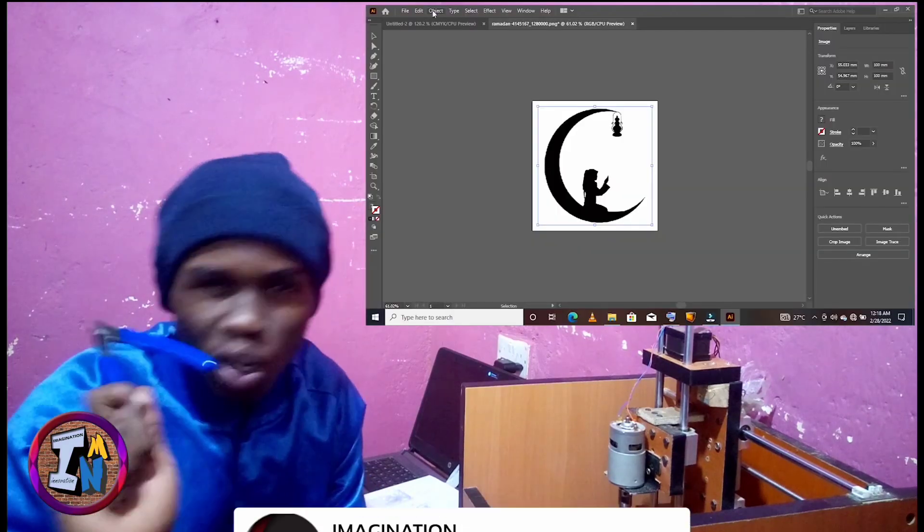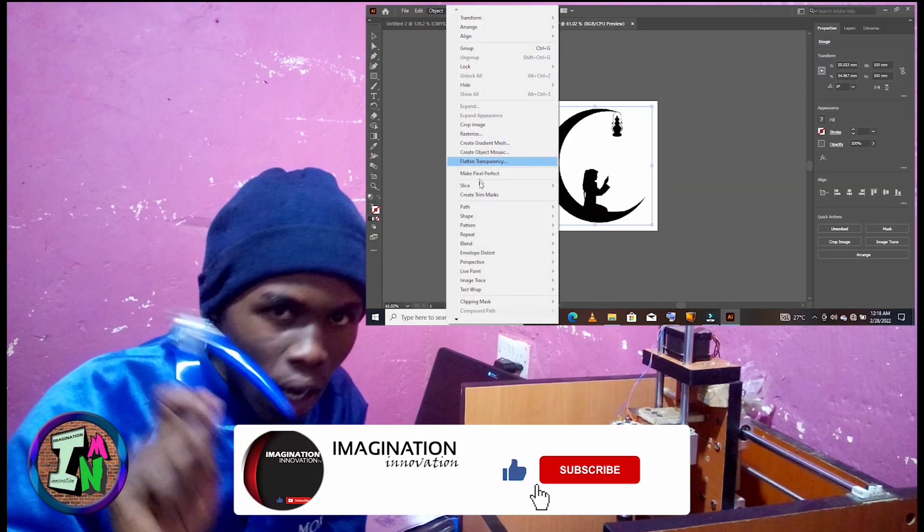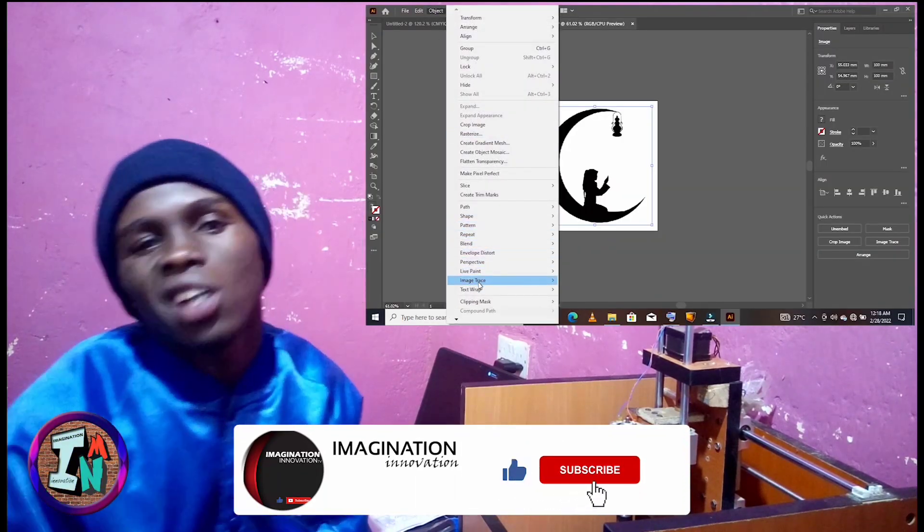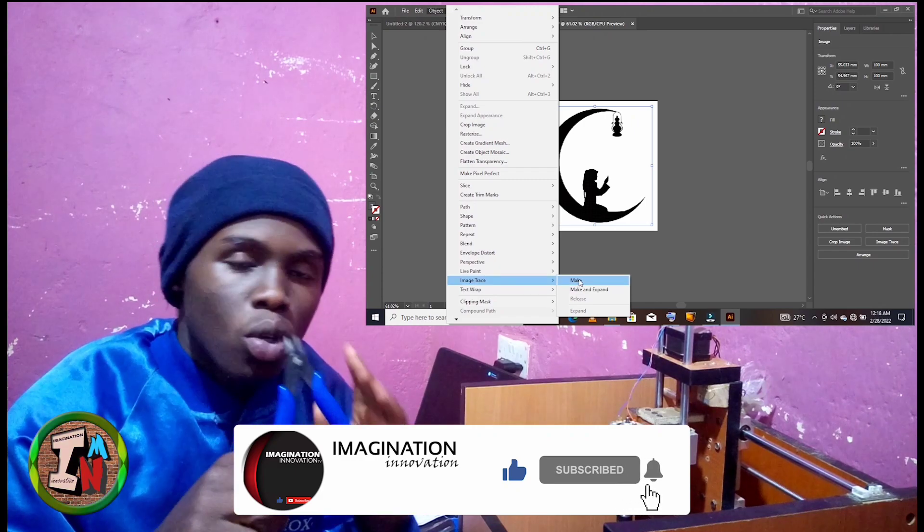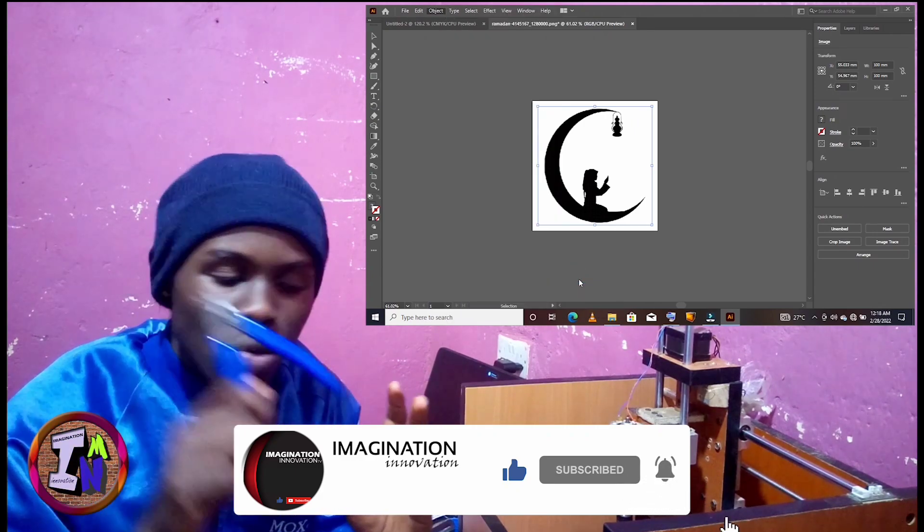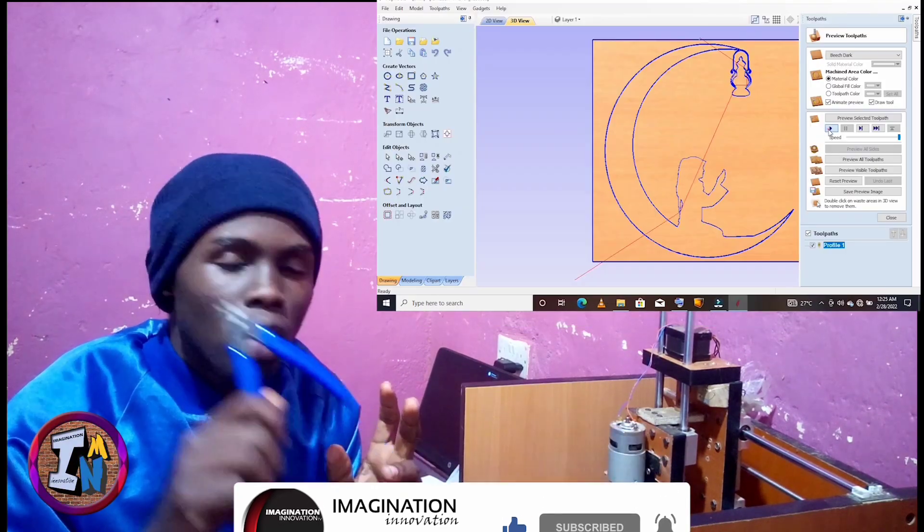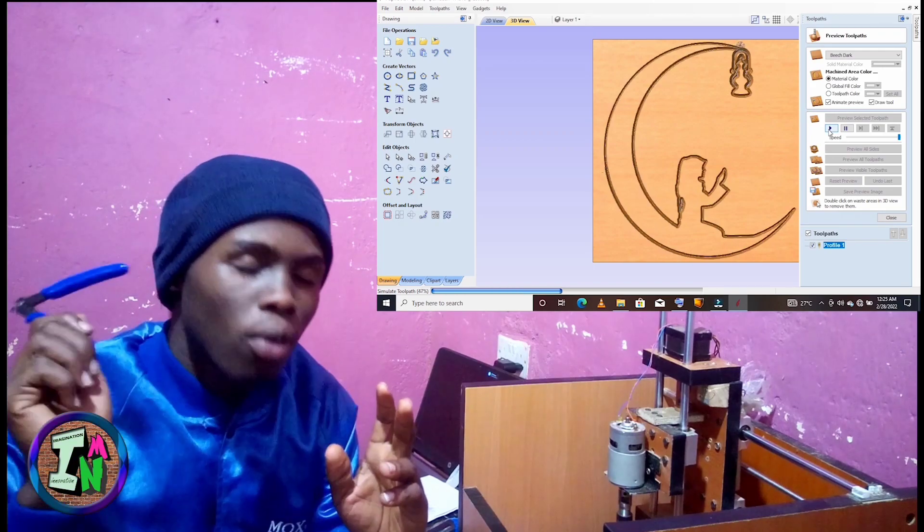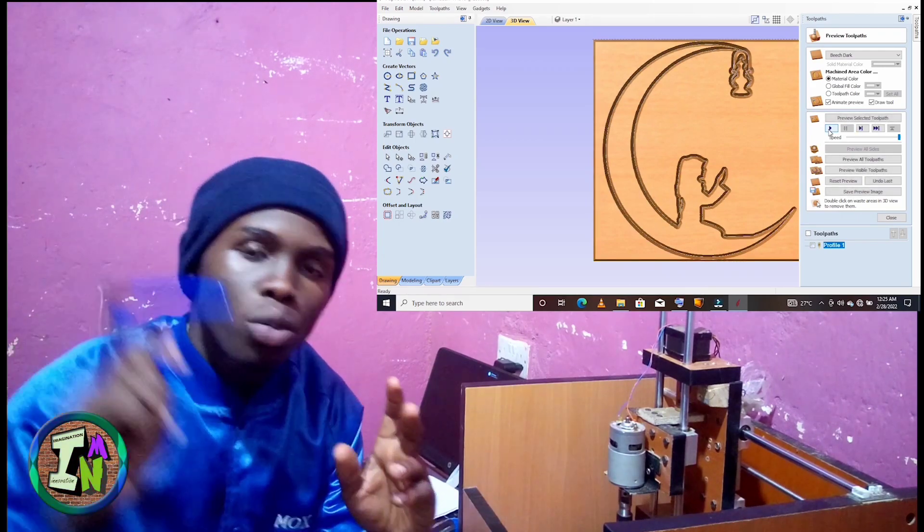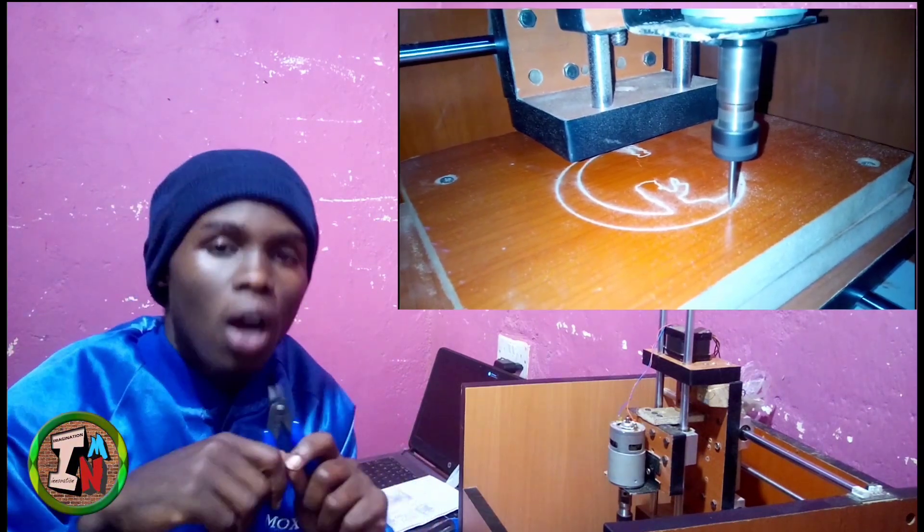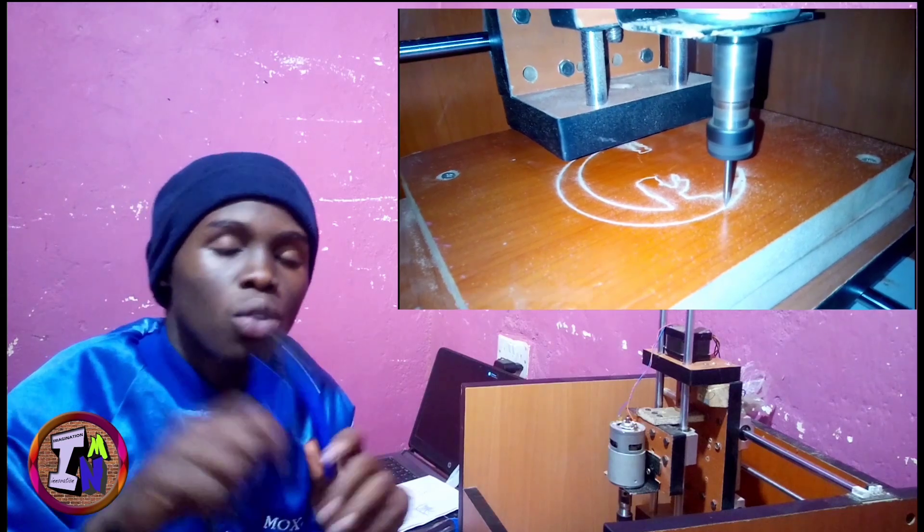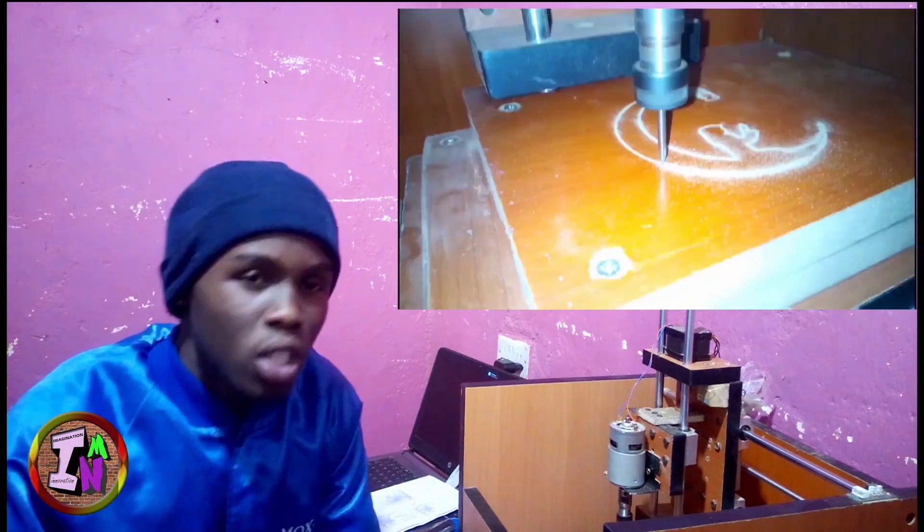how to cut any image or photo on your laptop or PC using Adobe Illustrator, Vectric, and UGS. I will be taking you through the steps of generating the G-codes, how to cut, and how to create the root paths for the image using Vectric, and how to cut it using UGS, which is something I'm using to control my CNC machine.